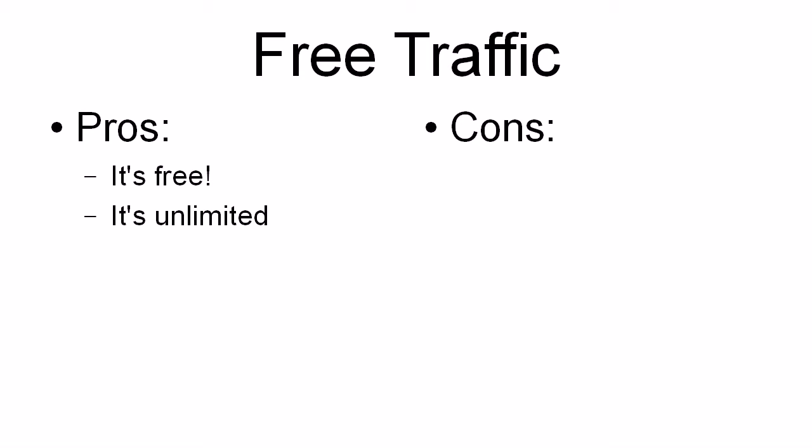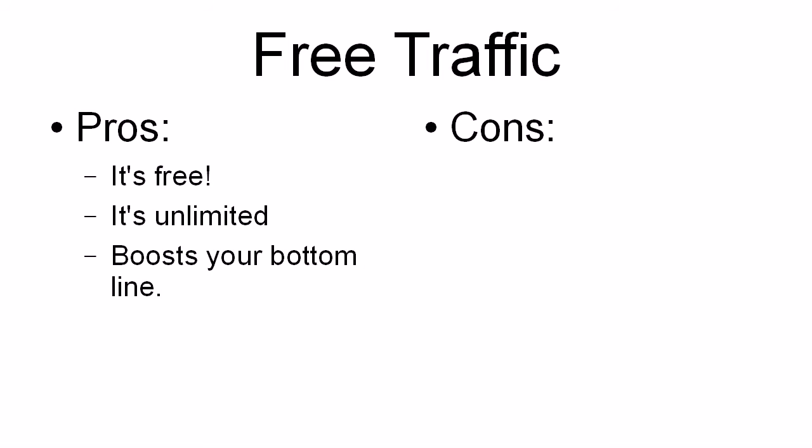You don't have a cap on how many clicks there are going to be on a link. You don't have any limitations on the number of people who are going to see your ad. It's all completely free and it's all completely unlimited. And of course, the fact that you're not having to shell out for advertising does boost your bottom line.